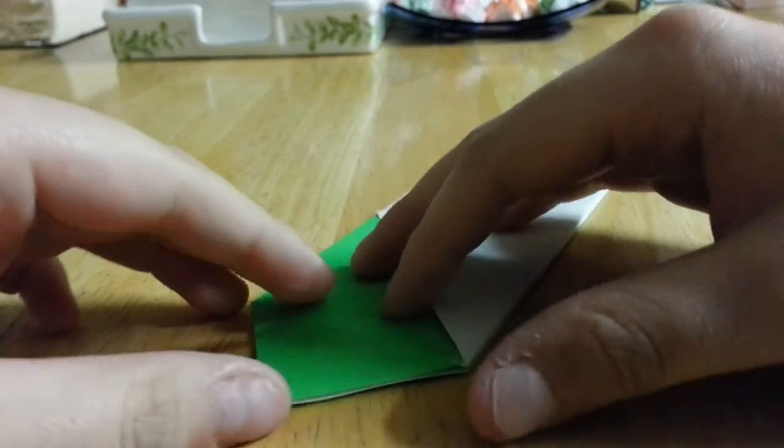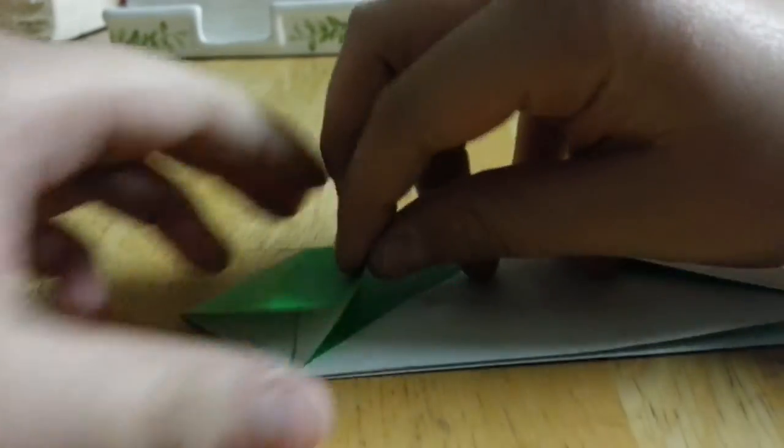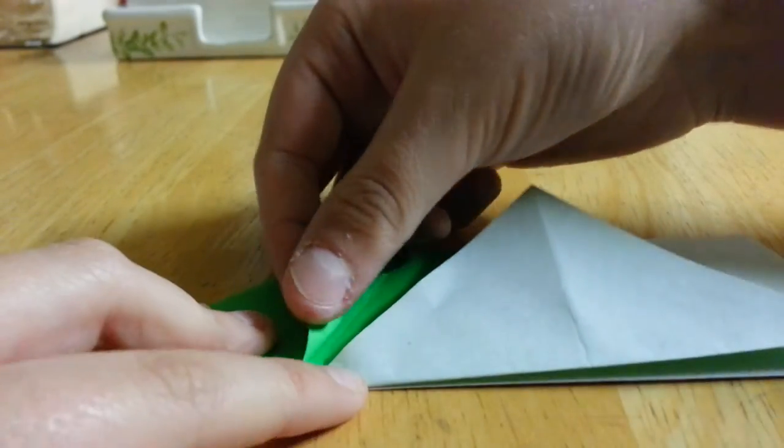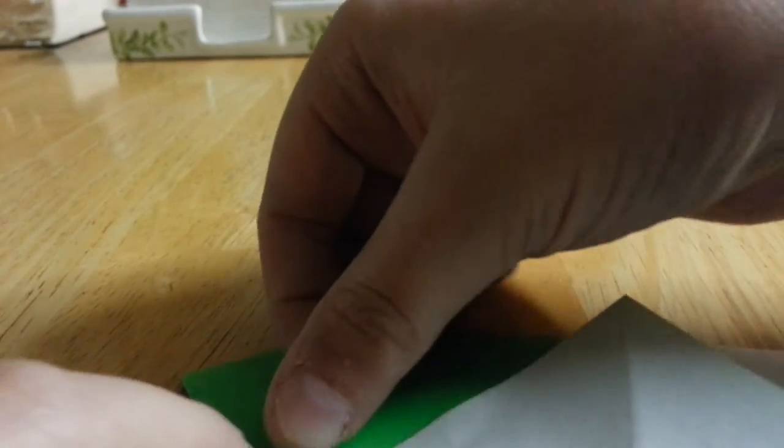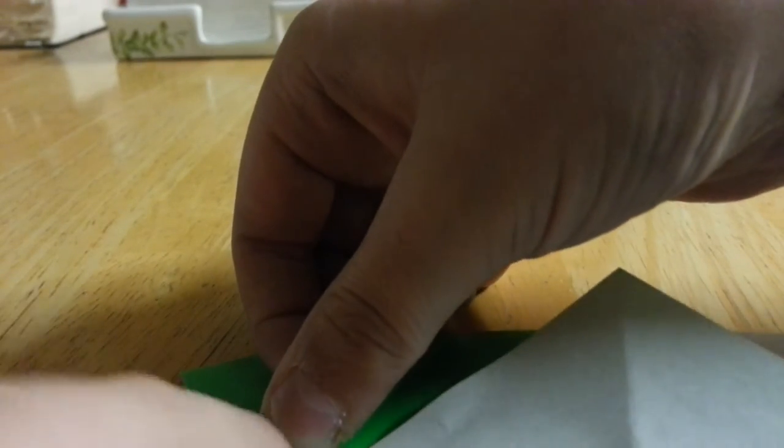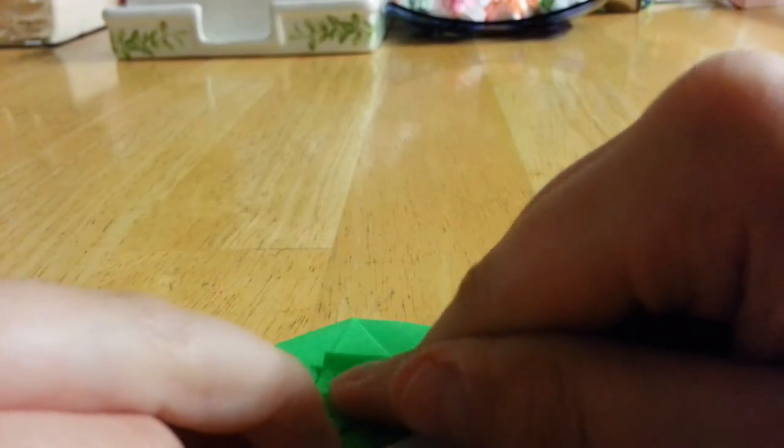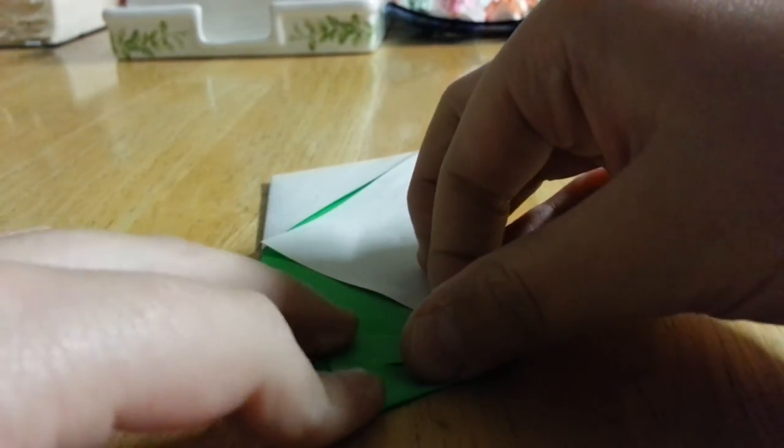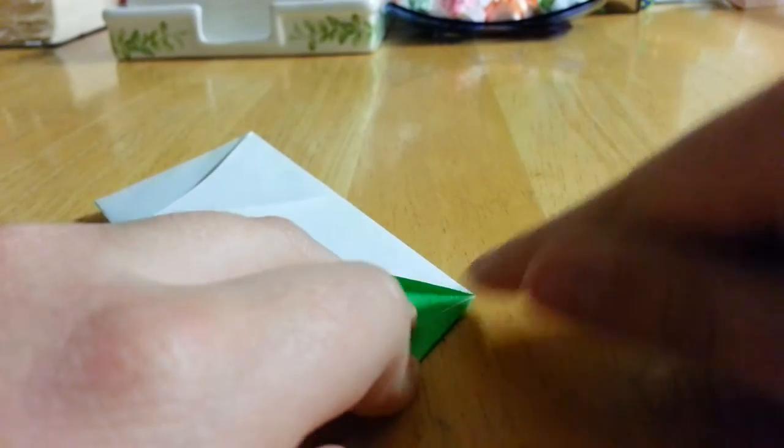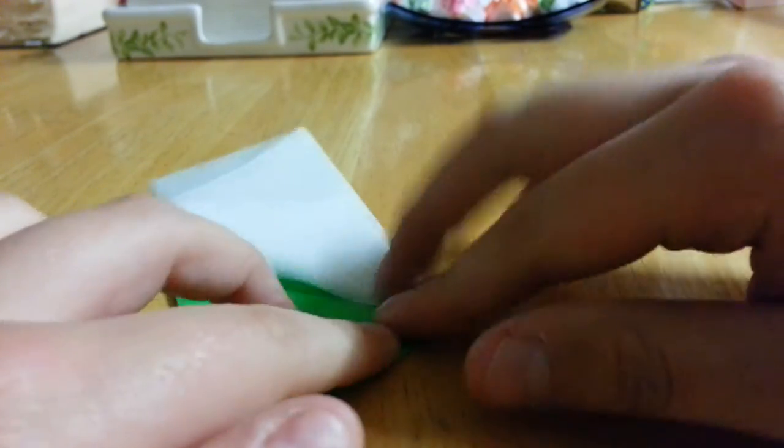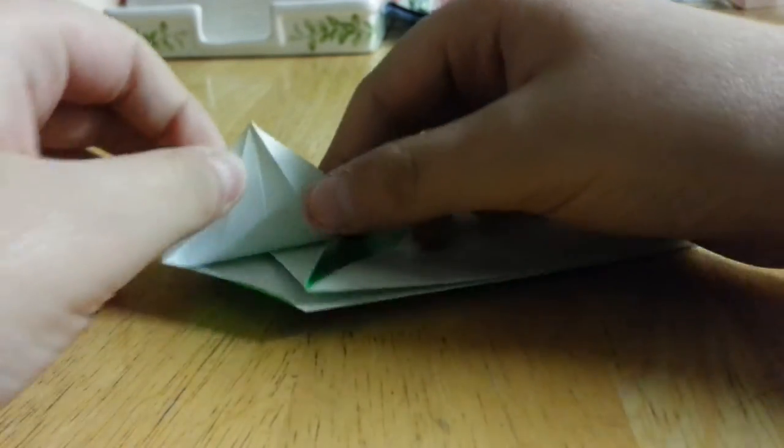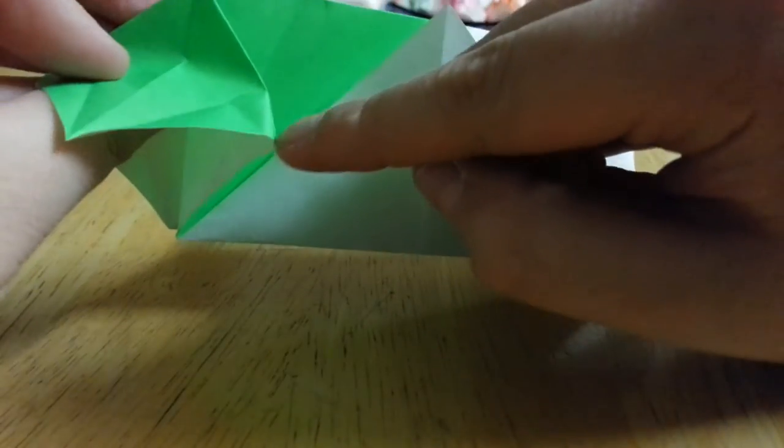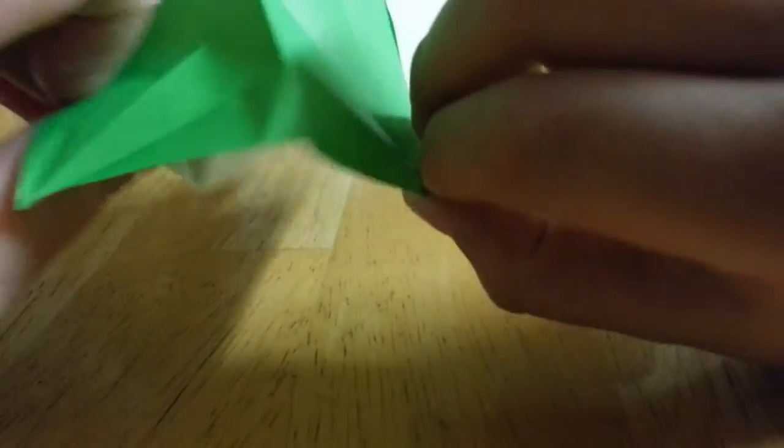And now we're going to fold the sides. These flaps, fold them to the center.